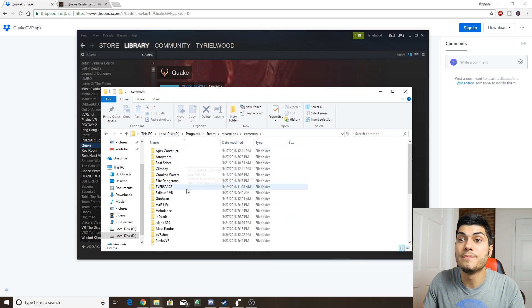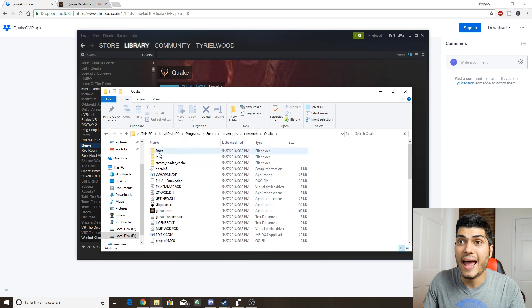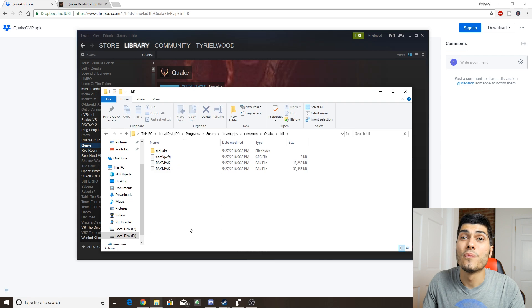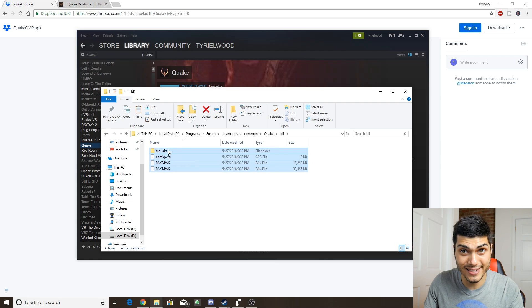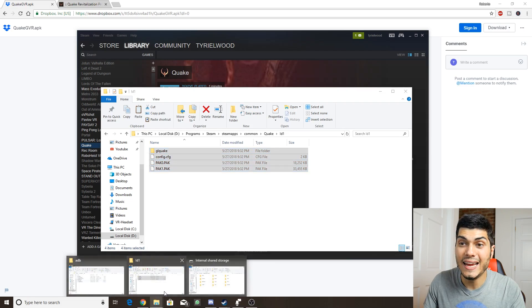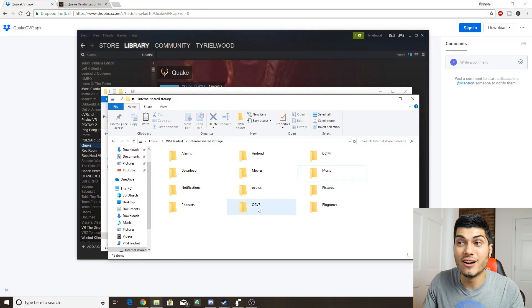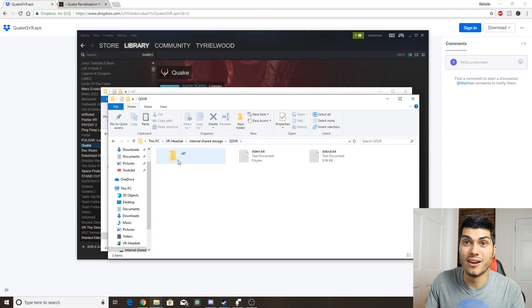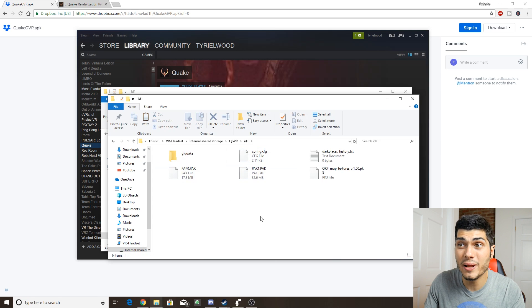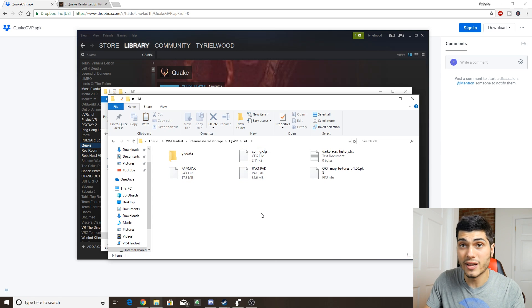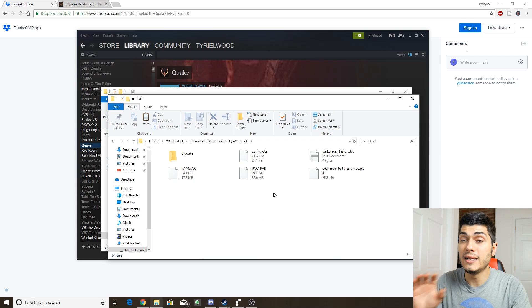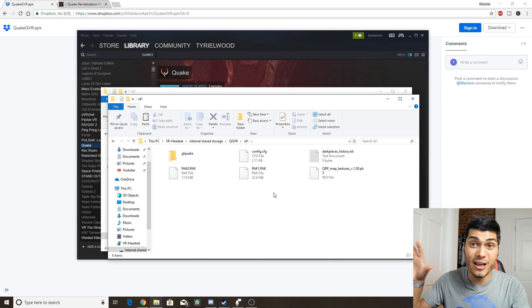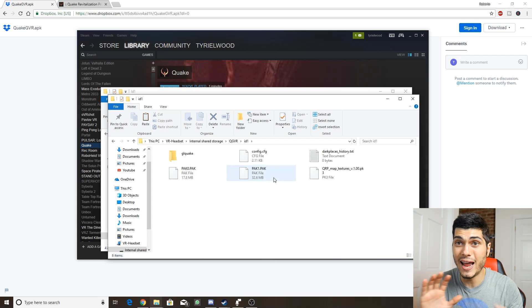We're going to need this folder over here, id1. With this folder, what we have to do is copy the content and paste it in our folder over here in Quake VR where we have id1. We open it and we paste everything that was in the folder of the original game on the computer. In that way we're going to unlock the full game for the Oculus Go and we're going to be done and be able to play and have fun.